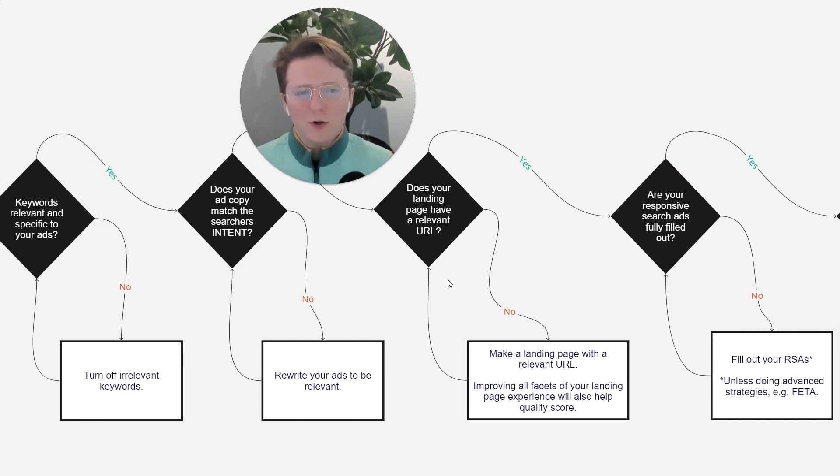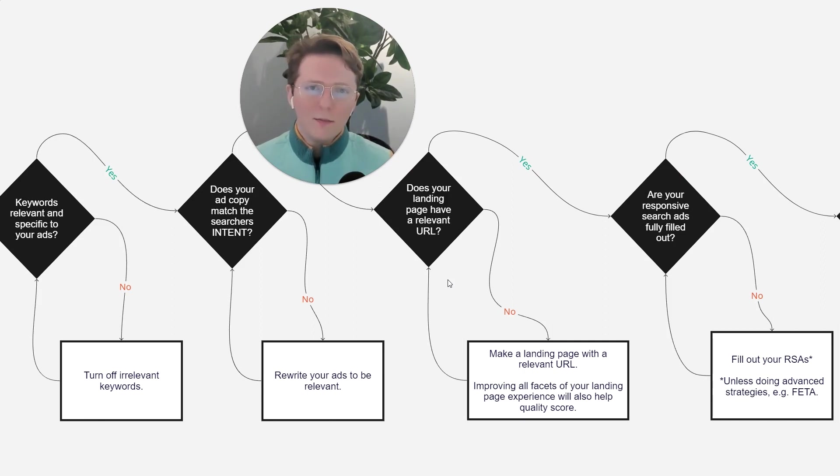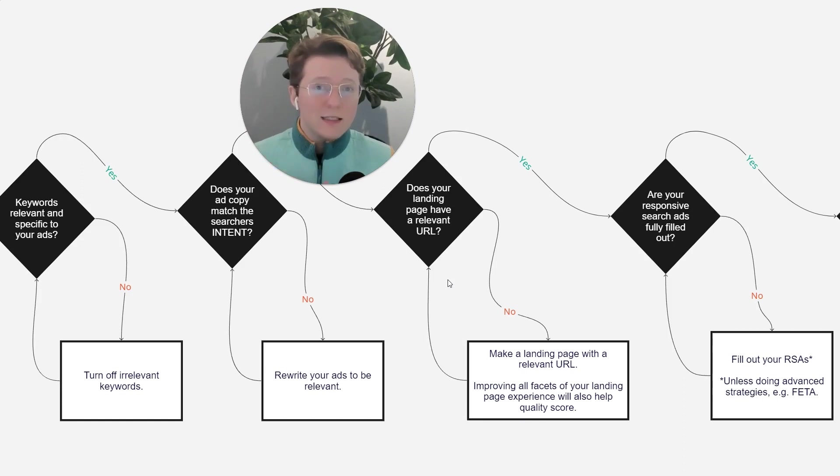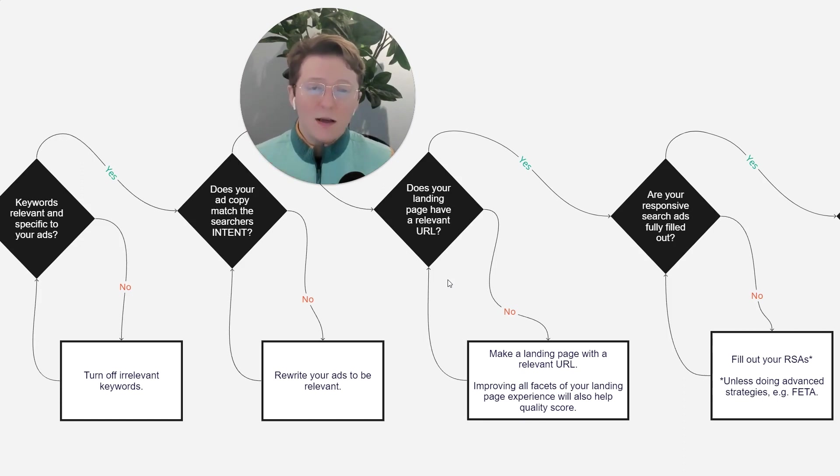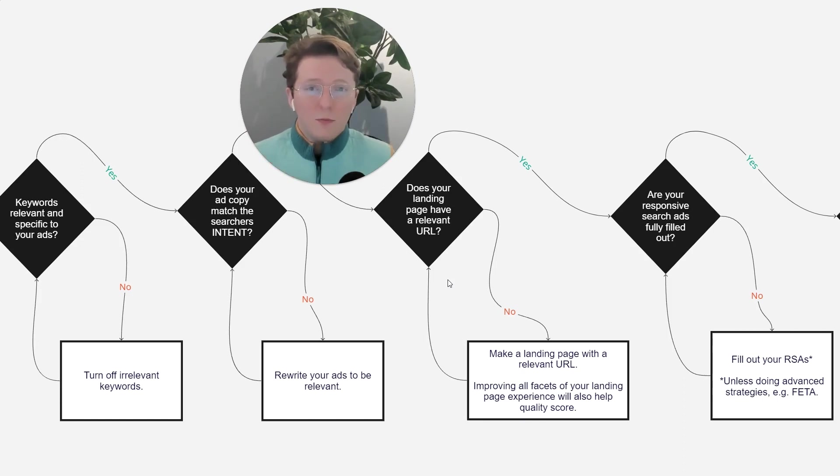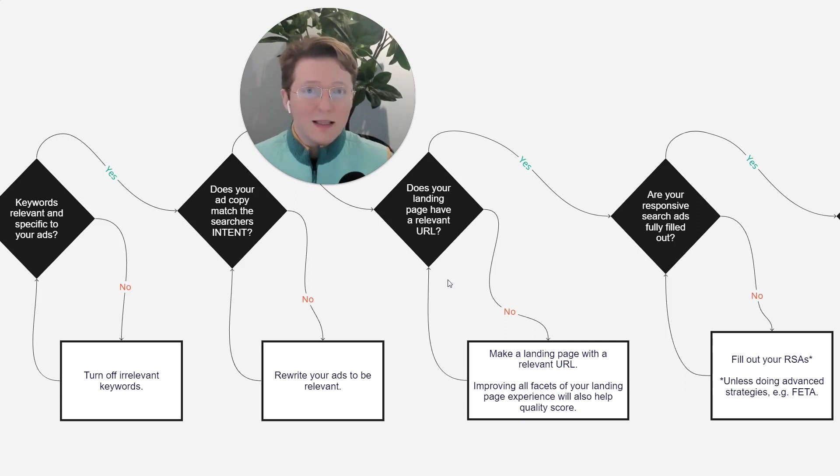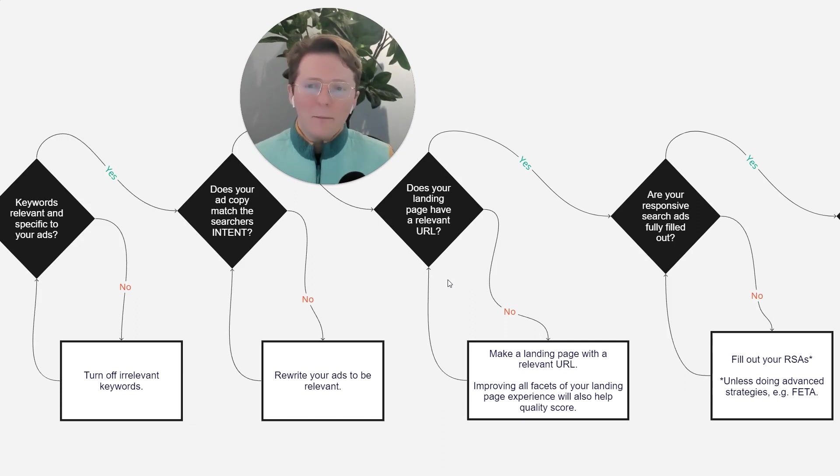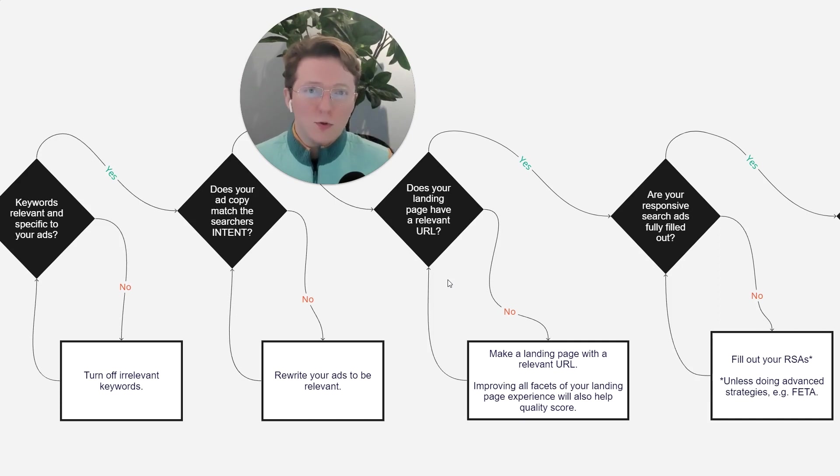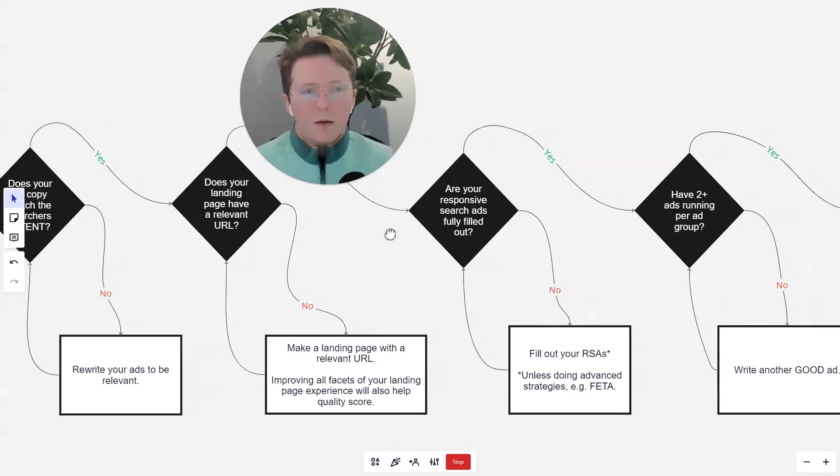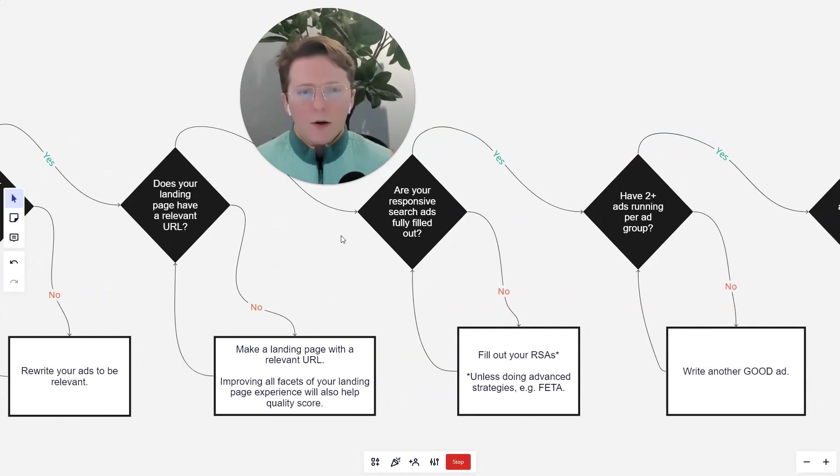Just make sure your landing page has a relevant URL because when I'm searching for, you know, size 10 men's sneakers, I'm going to be more likely to click on the page that says men's sneakers doesn't have to say size 10, right? Men's sneakers, as opposed to men's shoes, for example. So next step,